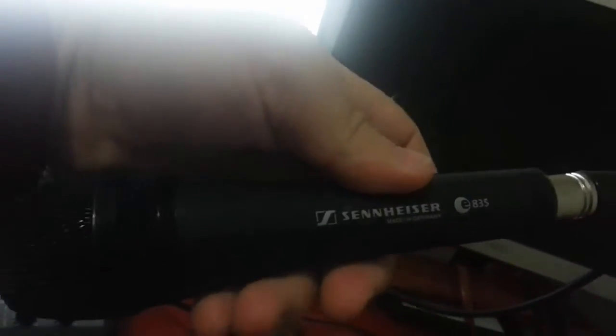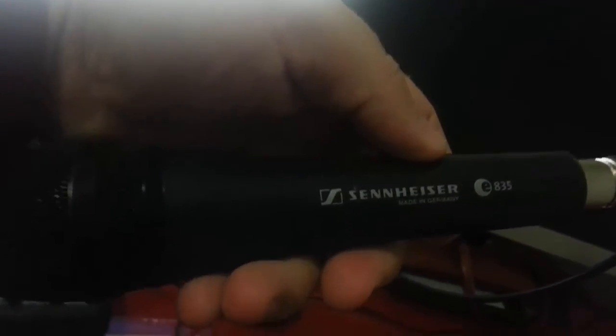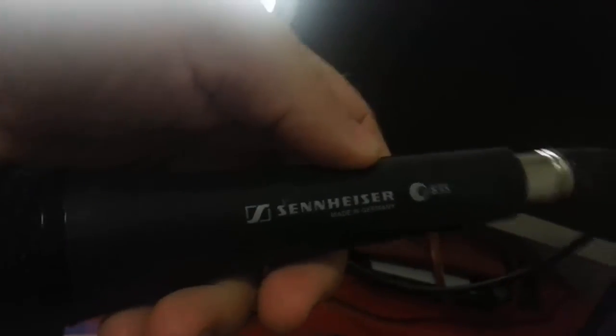And thirdly is my new Sennheiser 835, all the way from Germany.